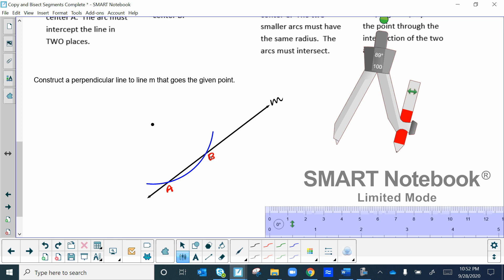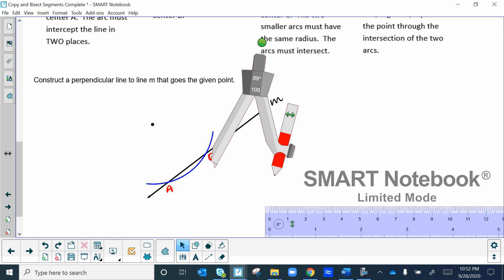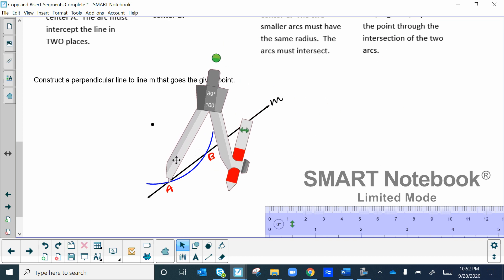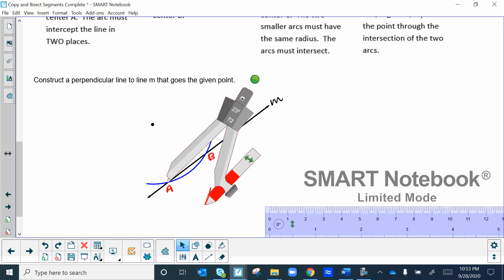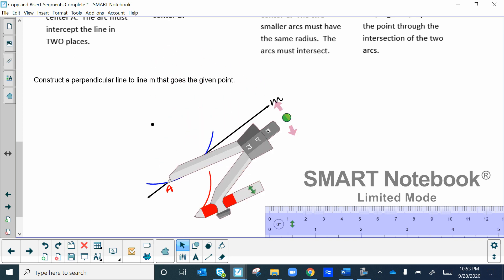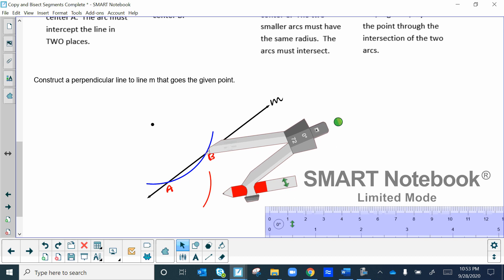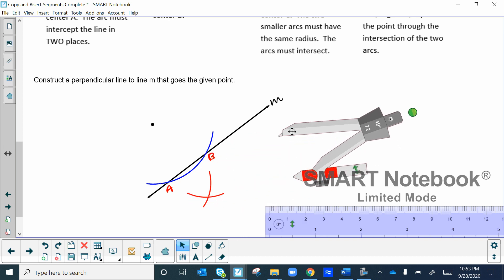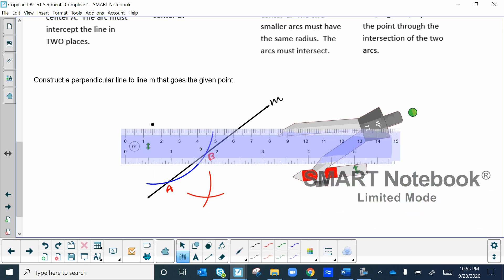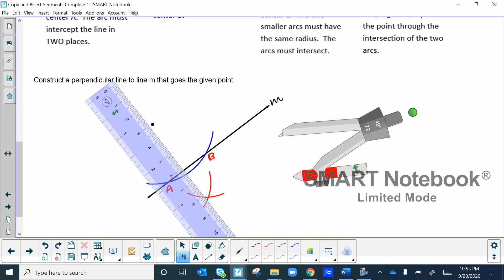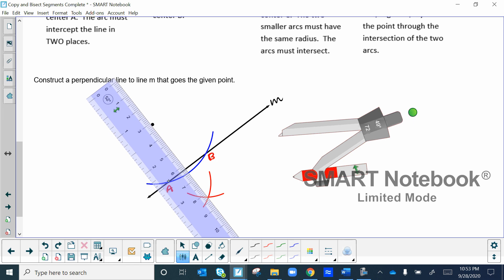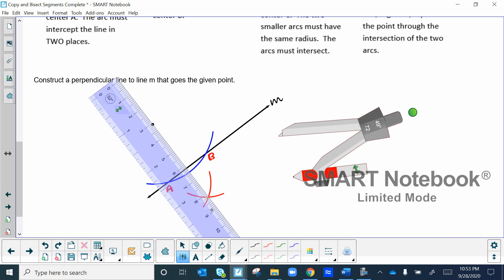Label the two intersection points A and B because you need to place your compass at each of them. Place your compass at A — be precise — with a setting not too small and not too large, off the paper. Make the arc on the other side of the line away from the point. Then place your compass at B and make an arc so it crosses the other one.